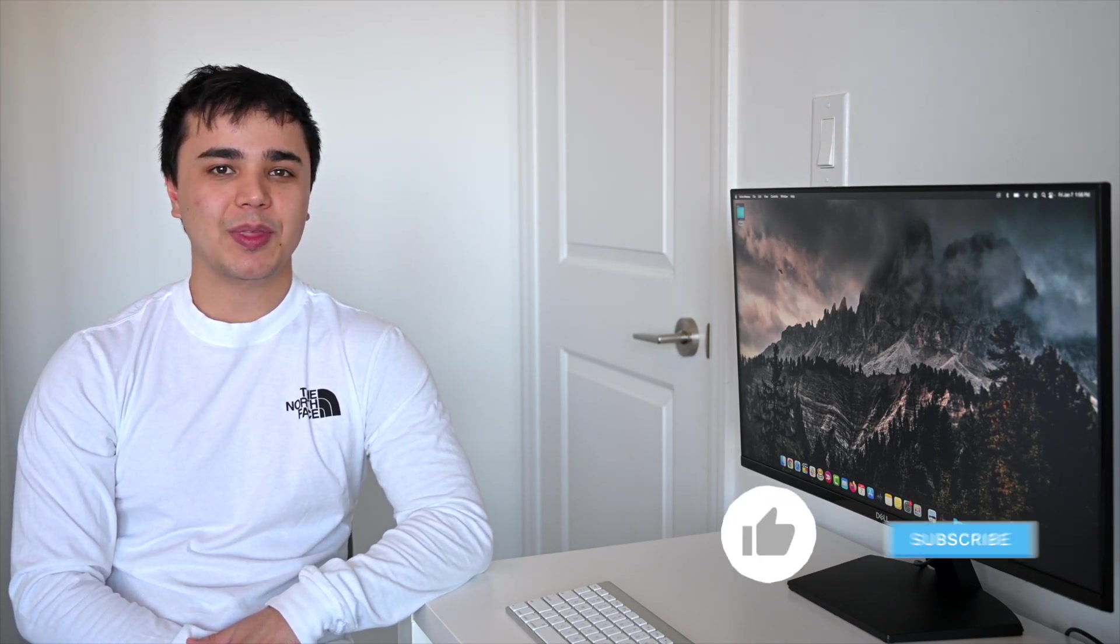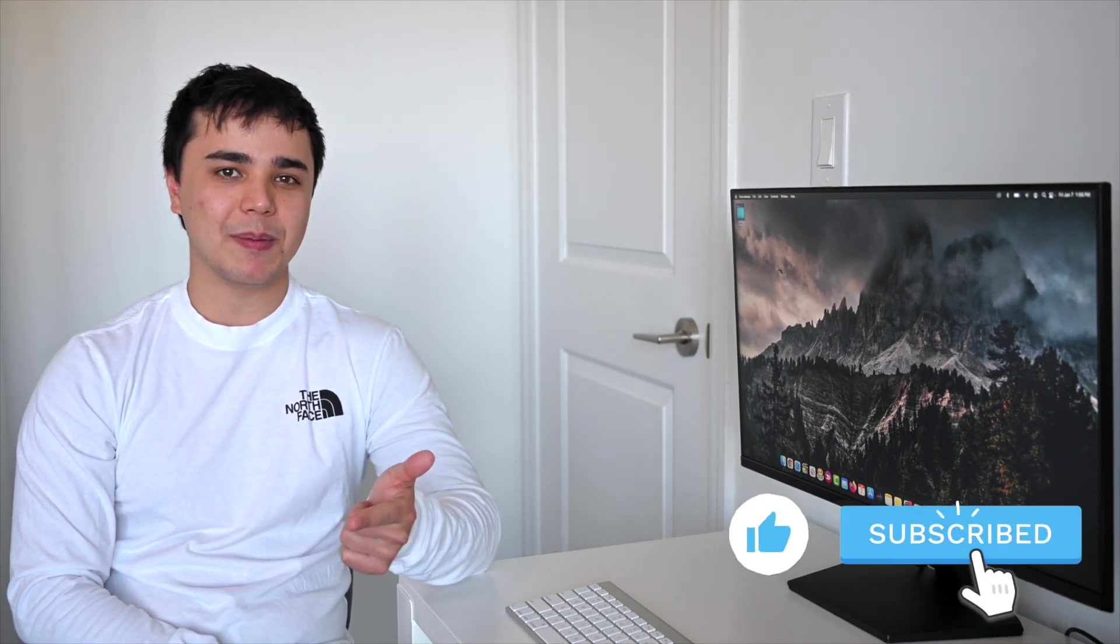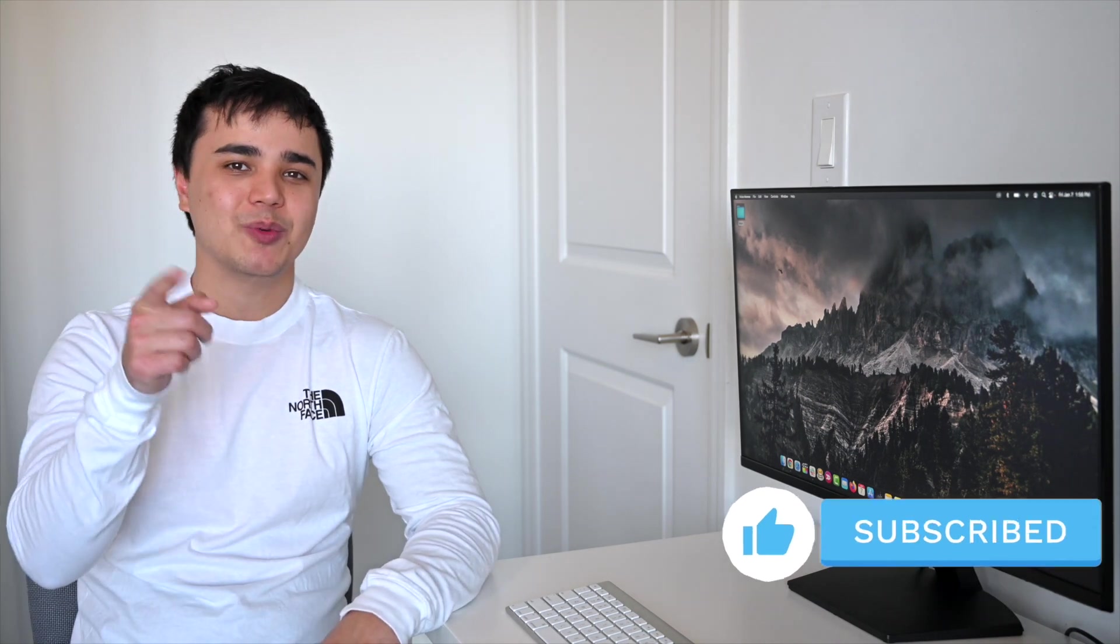Well, that wraps up today's video. Hopefully you can use Snappa to design your own ebook cover for free. If you learned something new, remember to like and subscribe, and we'll see you in the next one.